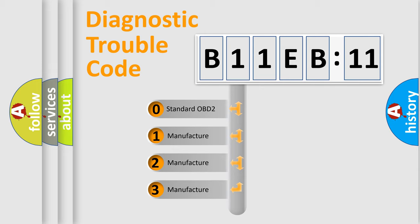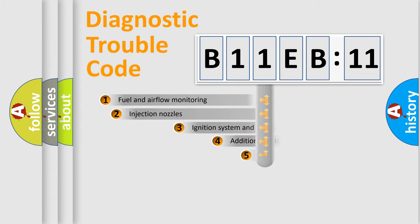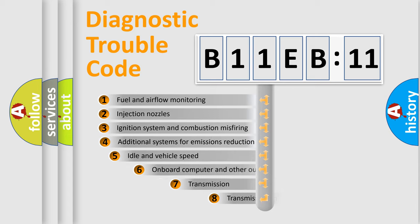If the second character is expressed as zero, it is a standardized error. In the case of numbers 1, 2, or 3, it is a manufacturer-specific expression of the car-specific error.